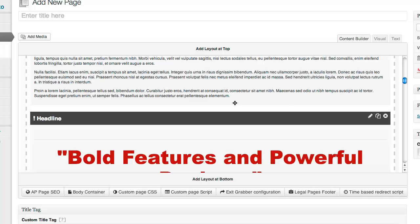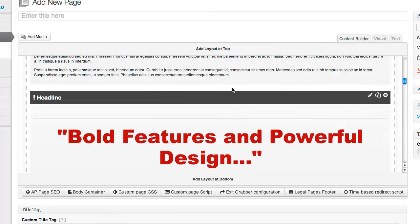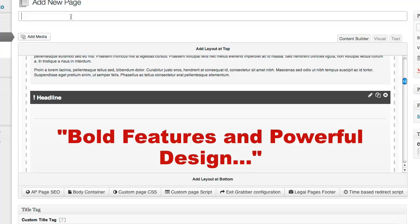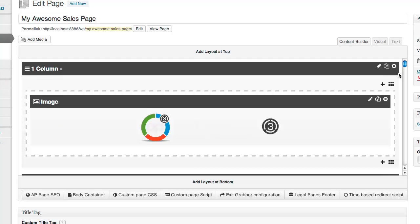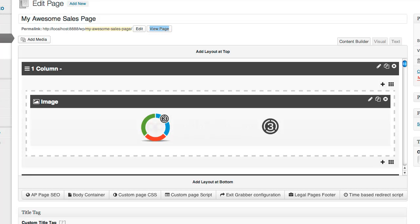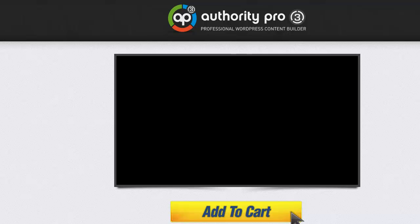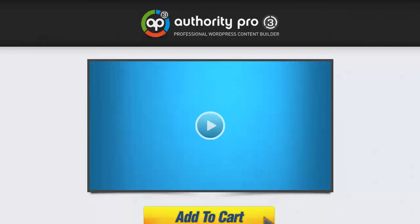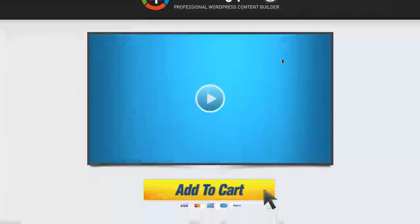The builder creates a full-blown internet marketing sales page that you can customize to make your own. For now I'm just going to add a title to show you the result you get just by adding a title and clicking publish. I'll call this 'My Awesome Sales Page' and click the publish button. The page has been published - let's check out how it looks. I'll go to view page and open it in a new tab.